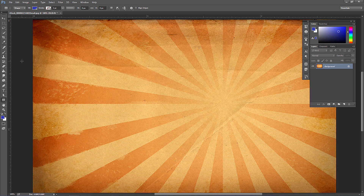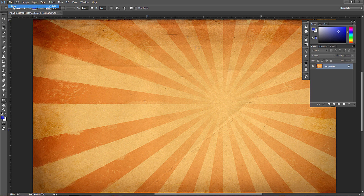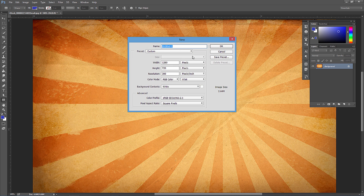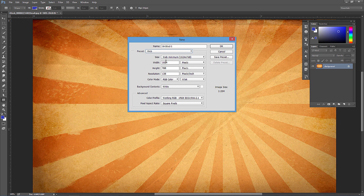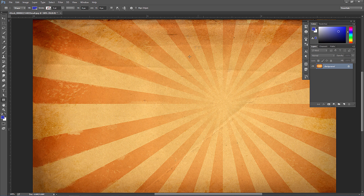Hello everyone, this is Chad from Good Creative Tutorial. Today I want to go over the shape tools in Photoshop. Go ahead and open up an image, or go to File > New and use some kind of preset like web 1280 by 800, just so that you have some area to work with.